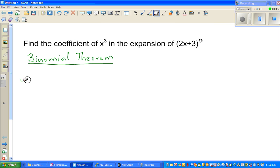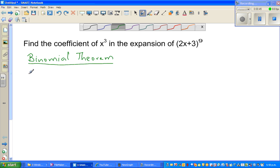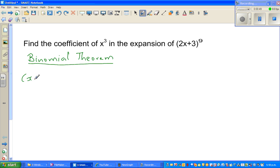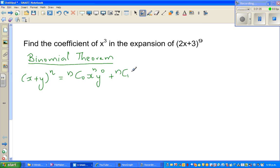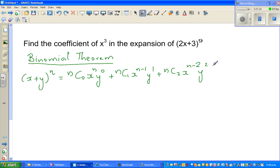In general form, if you want to write x plus y to the power n, it expands as: n choose 0 times x to the power n times y to the power 0, plus n C 1 times x to the power n minus 1 times y to the power 1, plus n C 2 times x to the power n minus 2 times y to the power 2, and so on, all the way to n C n times x to the power 0 times y to the power n.